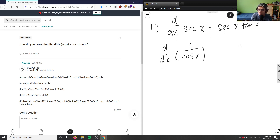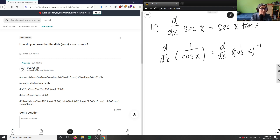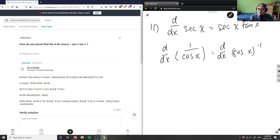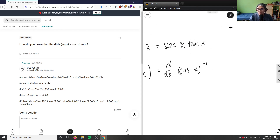We can rewrite 1 over cosine x as also equal to cosine x to the power of negative 1. So this here is to the power of negative 1 — taking anything to the power of negative 1 is simply 1 over that thing. Now we can actually do our derivative rules; we can do the power rule. So if I have d over dx, I'm taking the derivative of cosine x to the power of negative 1.